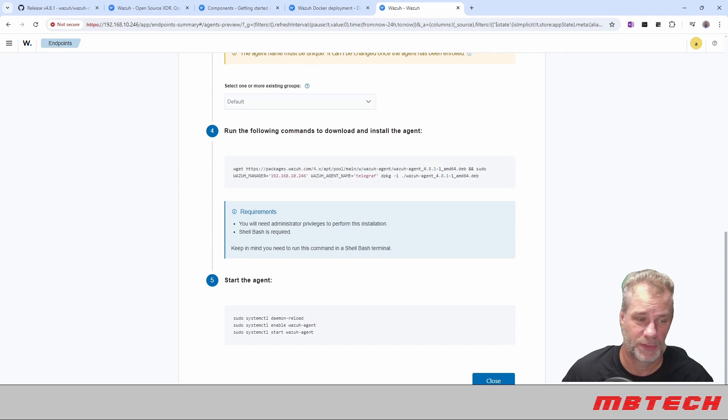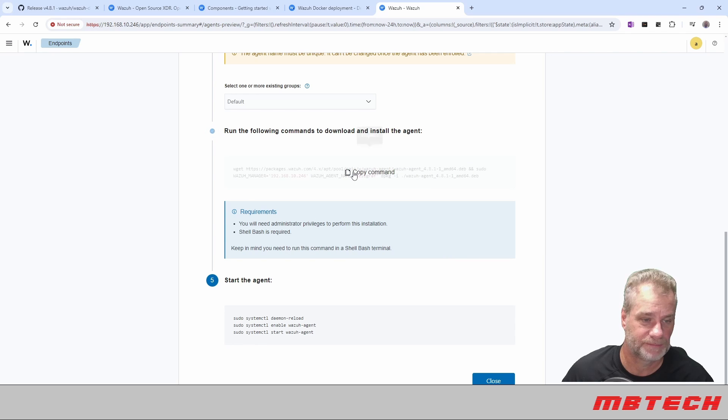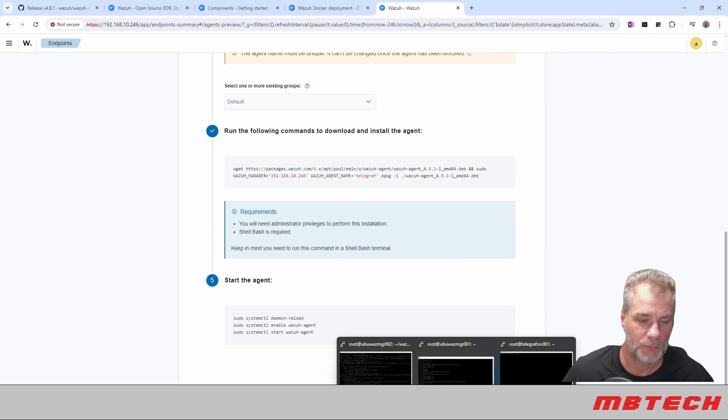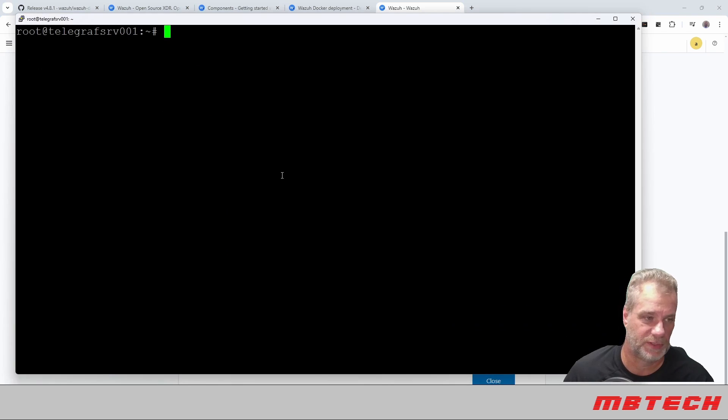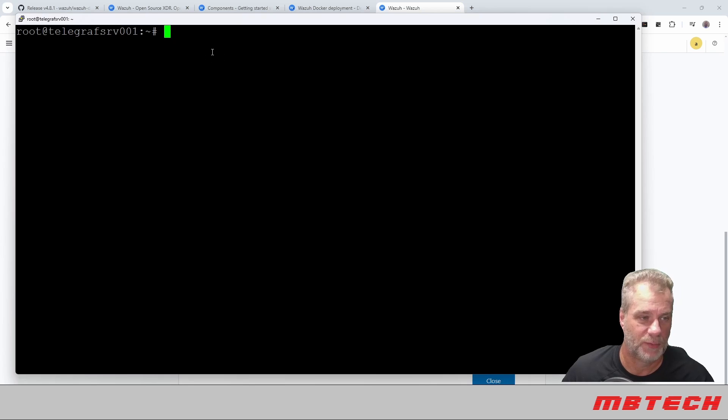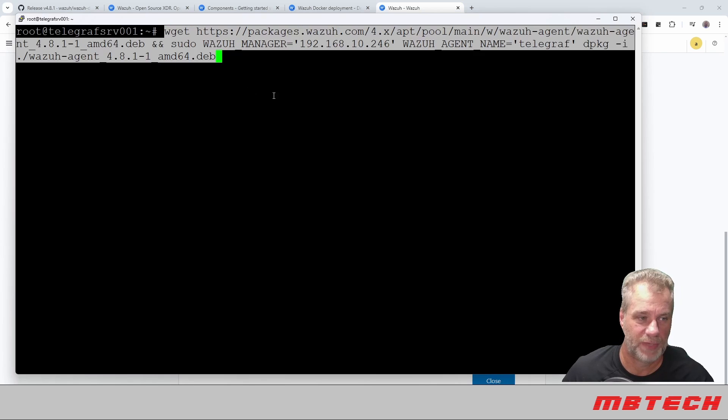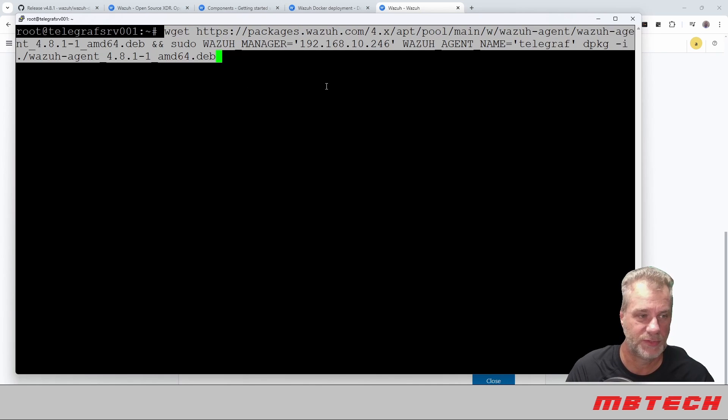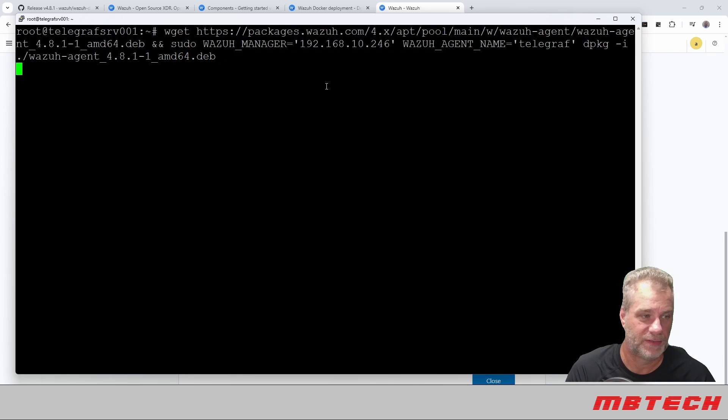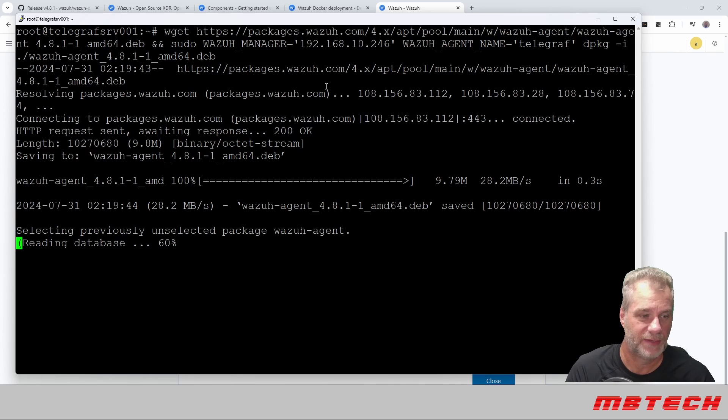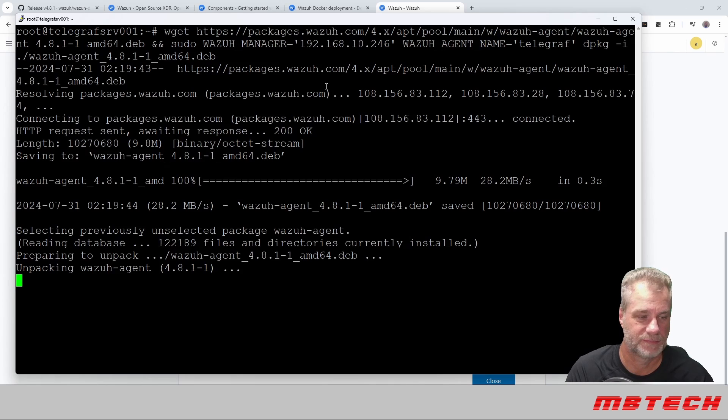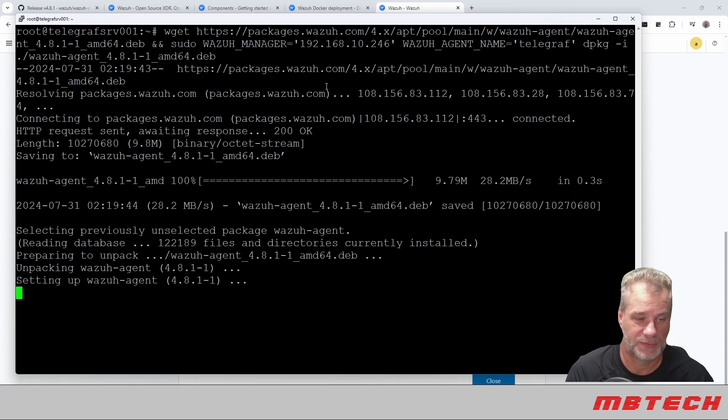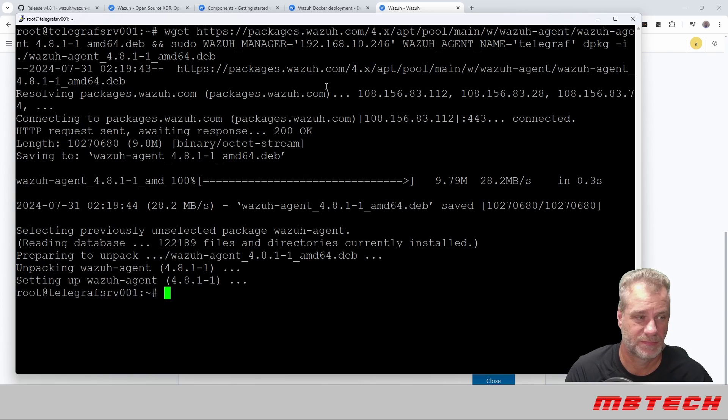And then what's cool is it actually gives us what command we need to run on that server itself. So we're going to copy that. We are going to now log into the Telegraph server. And then now we're going to just paste that command in that it told us to do. So there's the wget and it's going to install that.